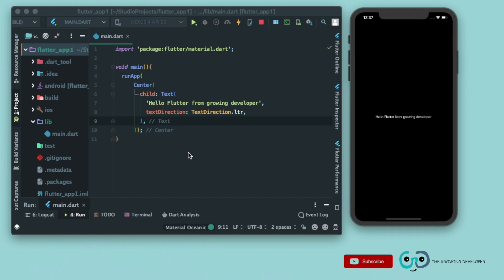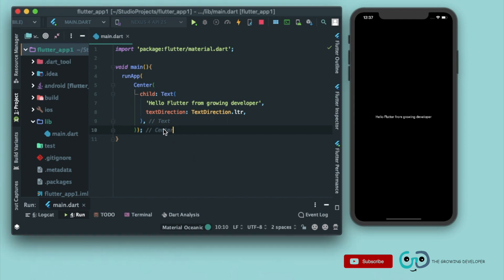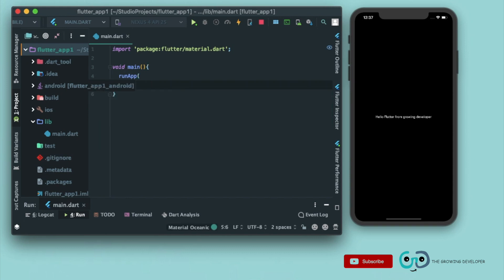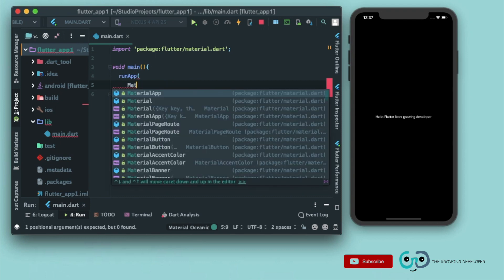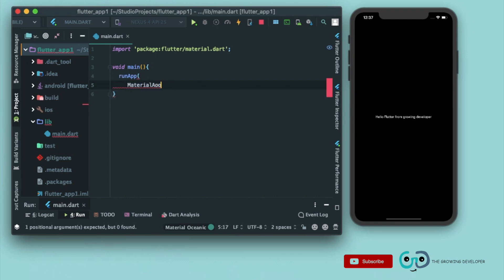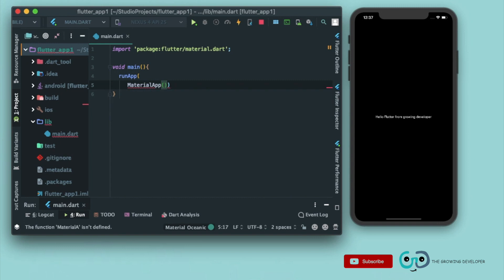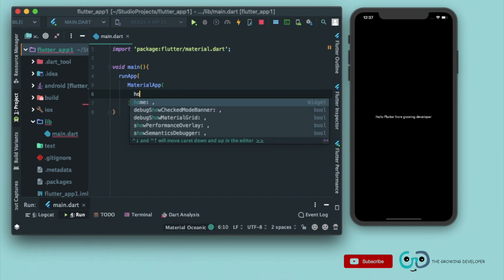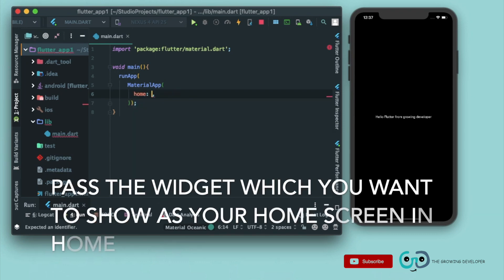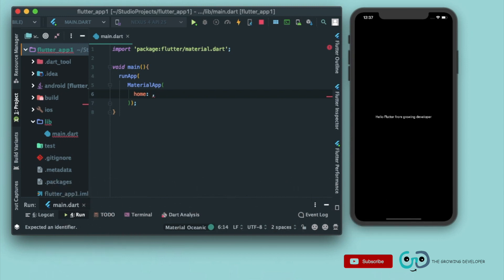That is, all the widgets that we will declare in material app will automatically implement material design and it provides a basic binding to them. So let's implement it. Let's remove the center from here and we'll write MaterialApp. Now this material app takes home as a parameter, and in this home we have to pass some widget, right?